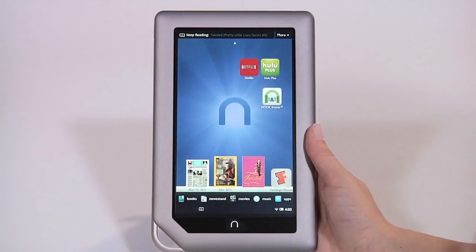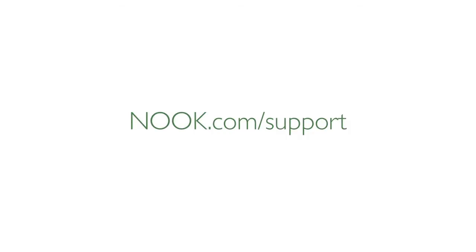Now you're ready to enjoy all the features of your Nook tablet. For more information about the latest Nook tablet updates and other helpful FAQs and video tutorials, visit nook.com slash support.